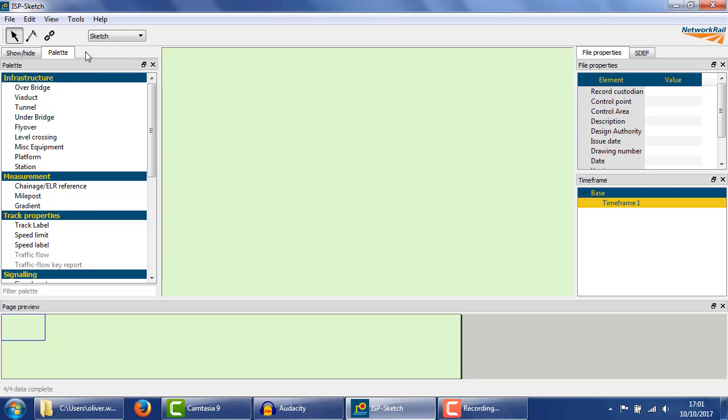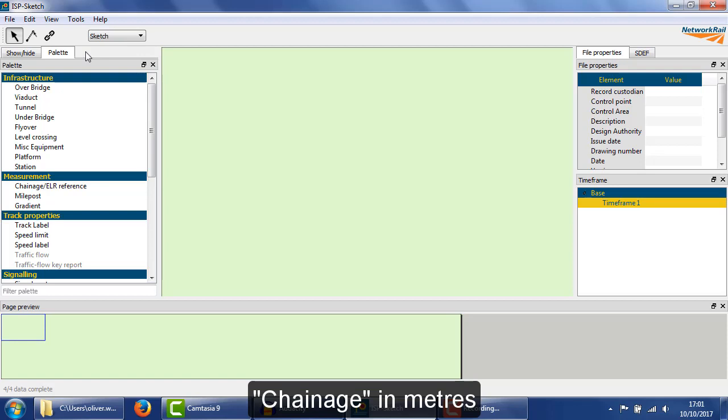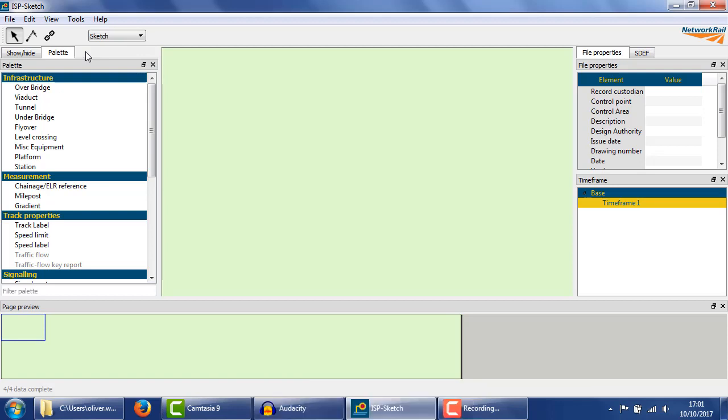In SDEF, and therefore in Sketch, everything is measured in a unit called chainage. Despite the name, distances are not actually measured in multiples of cricket pitches, they're in meters.